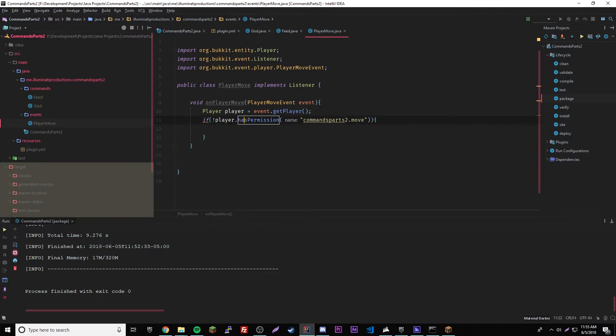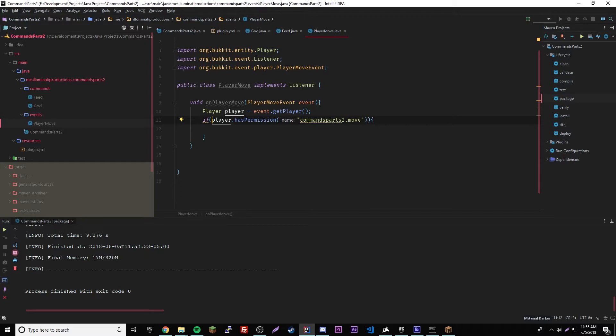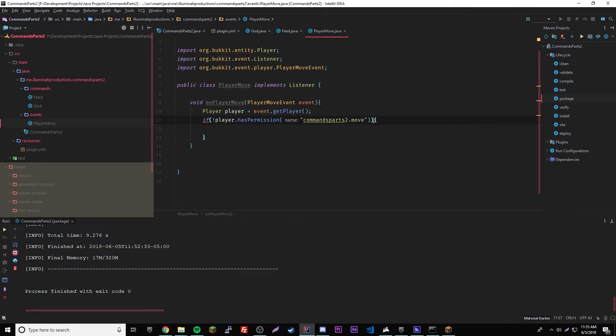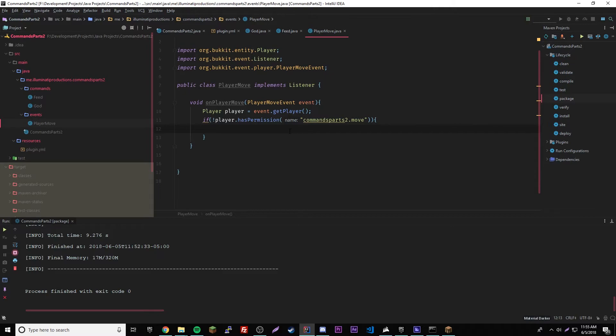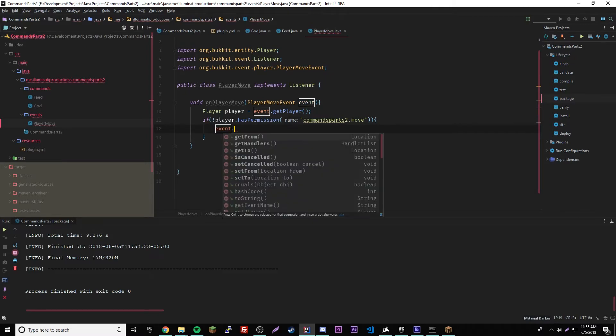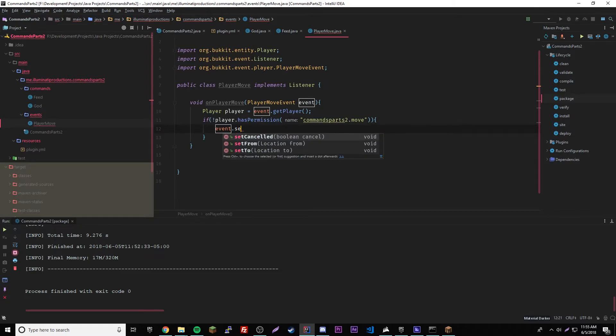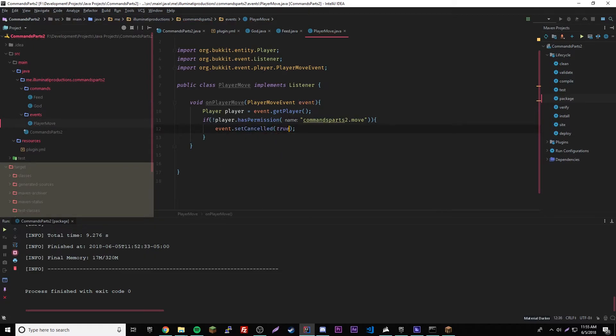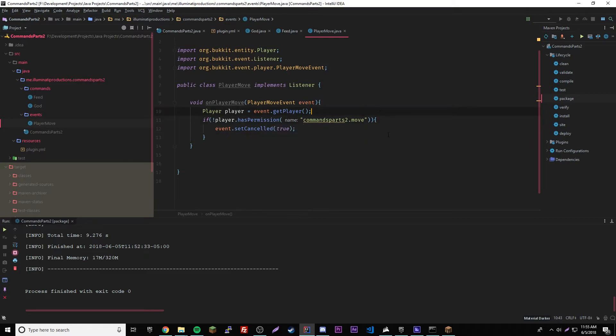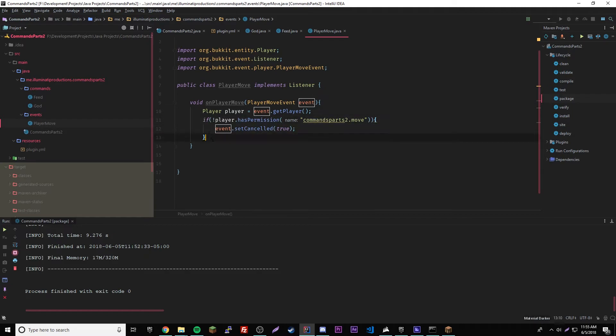So with the exclamation mark, it means does not have the command permission. So if it doesn't have it, then it's the same thing as saying true. But if it doesn't have it, then it's saying if the player does not have the permission move. Anyway, that's basic programming. So if he doesn't have the permission, then we'll cancel the event so he can't move anymore. Set canceled to true. So now the player won't be able to move if he has that.